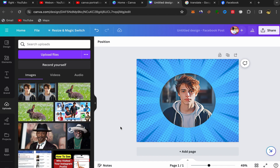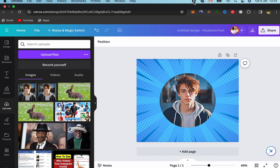The cartoon portrait will be downloaded to your laptop. Thank you so much for watching — that's how you can turn your picture into a cartoon portrait in Canva. See you in my next video. Don't forget to subscribe, like this video, and leave a comment if you have any questions.